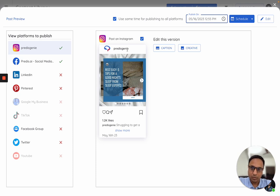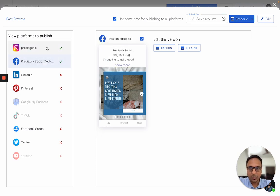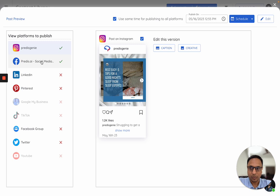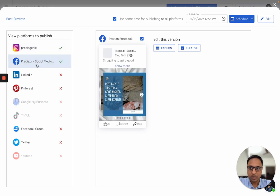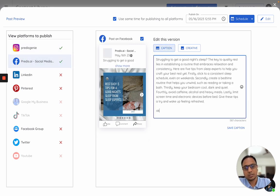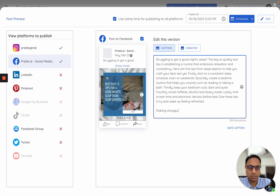Now whenever content is generated, we use the same copy for all platforms. In case you want to make changes for a specific platform, let's say for Facebook I want to edit the caption, I can just make changes here and save.